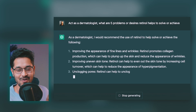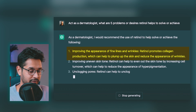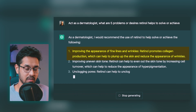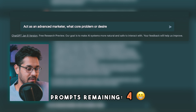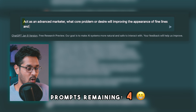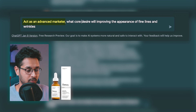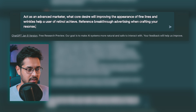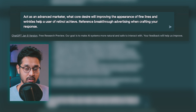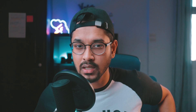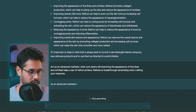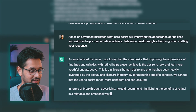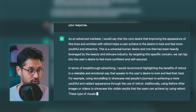For my third prompt I'm going to double down on the first point — improving the appearance of fine lines and wrinkles — and ask ChatGPT what core desires will improving the appearance of fine lines and wrinkles help a user of retinol achieve. I'm also going to ask it to reference Breakthrough Advertising when crafting its response, shifting it from a dermatologist to basically an advertiser or marketer — diving deep into consumer psychology. The response: the core desire for someone to improve their appearance is the desire to feel more confident and self-assured.